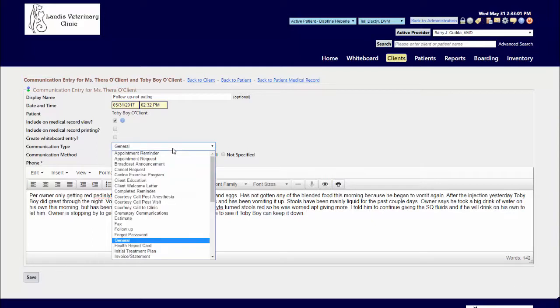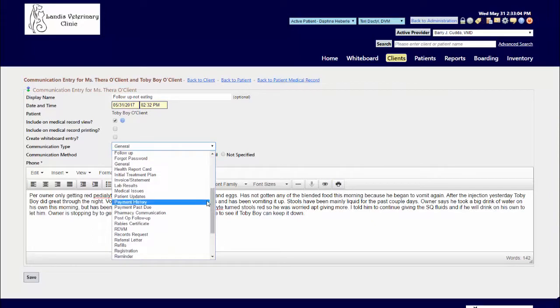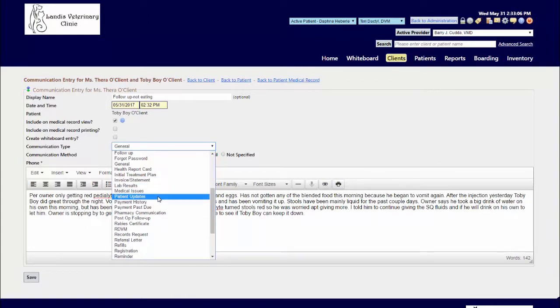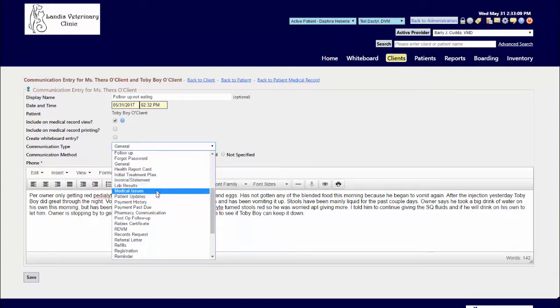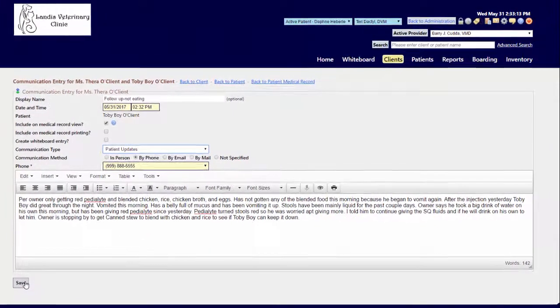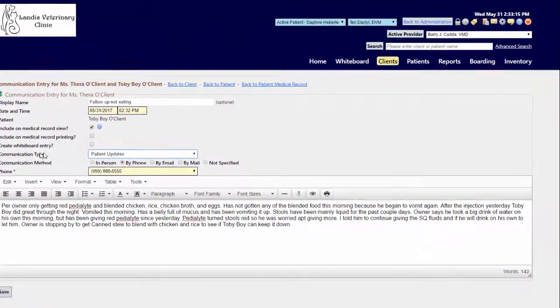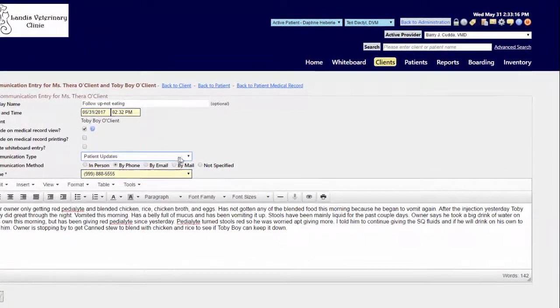From the dropdown, I can select this is about a patient update rather than a lab result or just leaving it as General, and then you hit your Save button. These communication types that you see in this dropdown list are customizable.